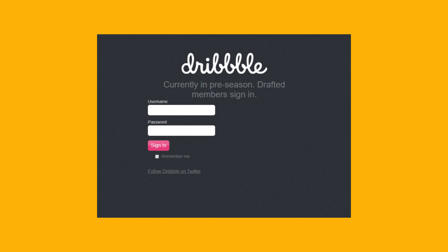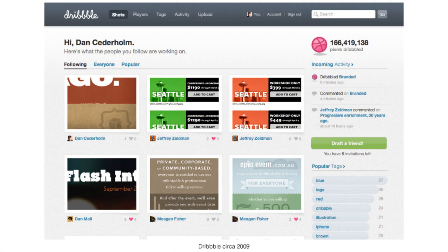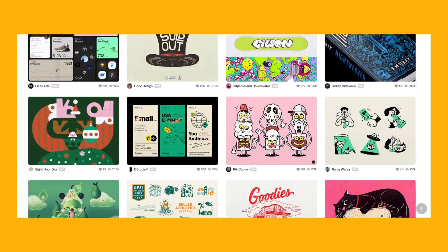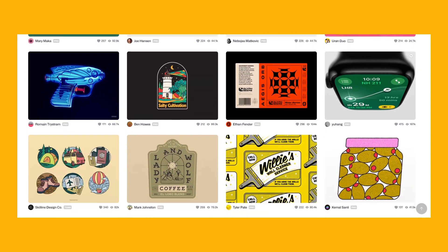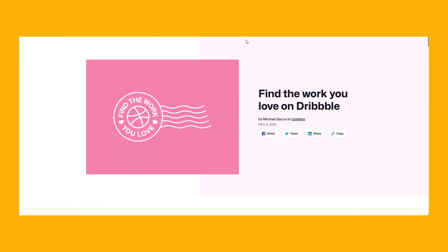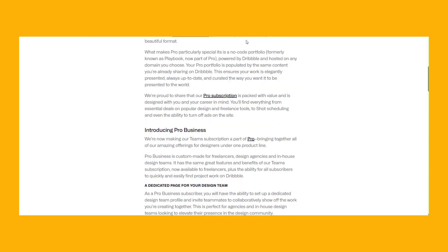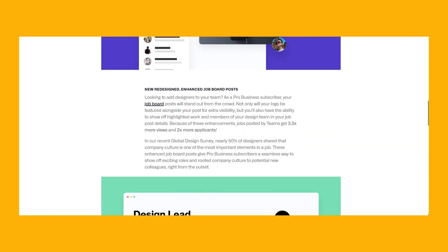Dribbble was launched in 2009. It was an exclusive club for designers to showcase their work and draw inspiration from others. Getting an invitation was a reason for celebration. As Dribbble gained popularity, it quickly became a hub for designers of all levels – from seasoned professionals to junior designers – and the community grew rapidly. Over the years, the platform introduced a jobs board and several features that helped designers and agencies find work.